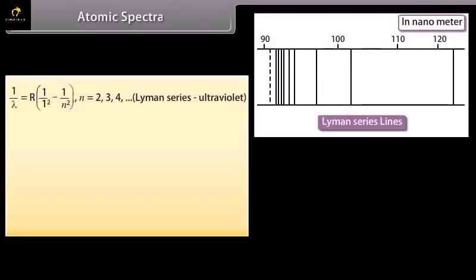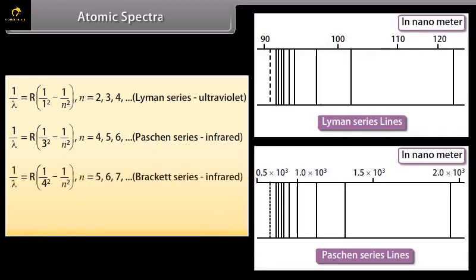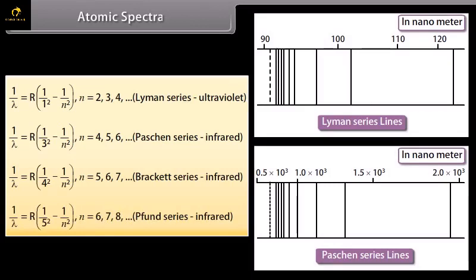Other series of lines exist outside the visible region. The Lyman series: 1/λ = R(1/1² − 1/N²), where N = 2, 3, 4, 5 and so on. The Paschen series: 1/λ = R(1/3² − 1/N²), where N = 4, 5, 6, 7 and so on. The Brackett series: 1/λ = R(1/4² − 1/N²), where N = 5, 6, 7, 8 and so on. The Pfund series: 1/λ = R(1/5² − 1/N²), where N = 6, 7, 8, 9 and so on.